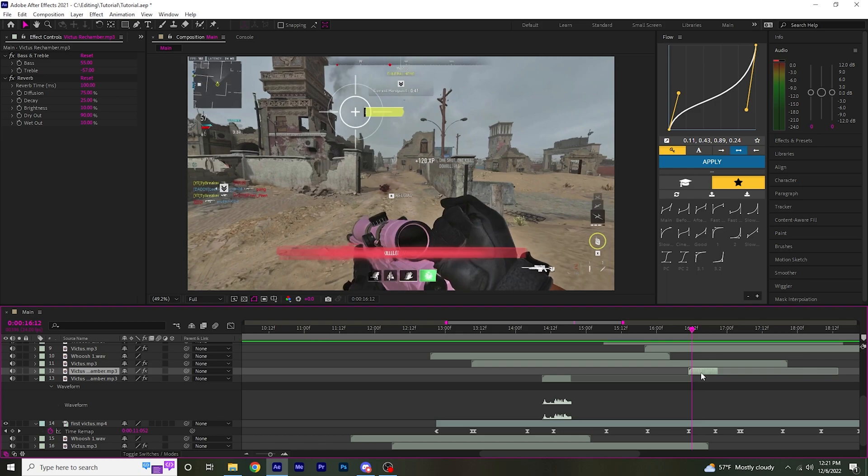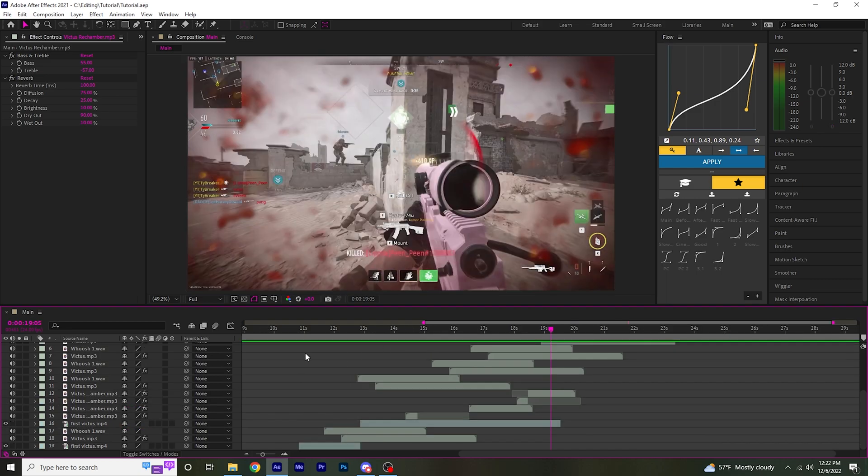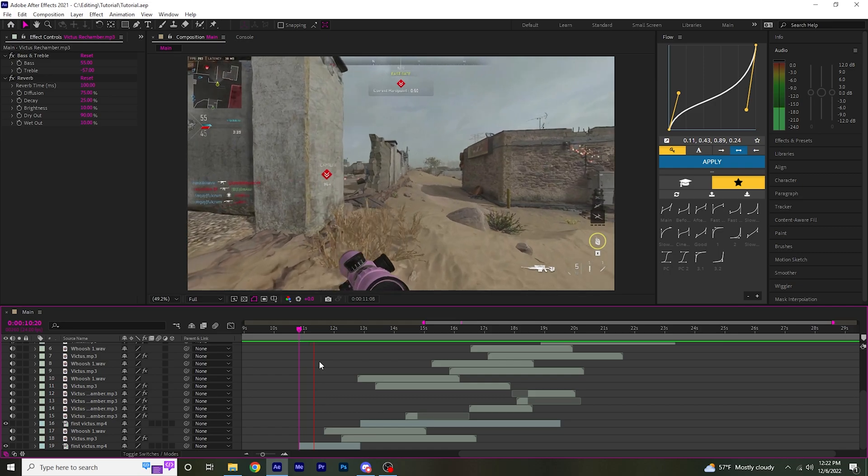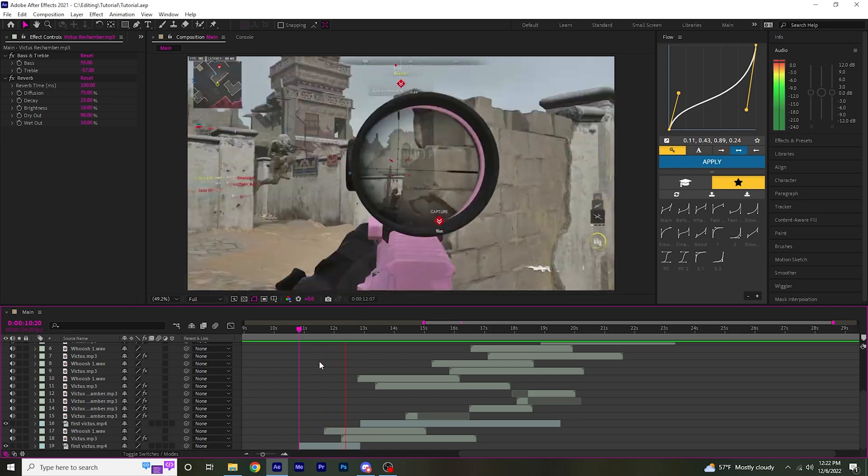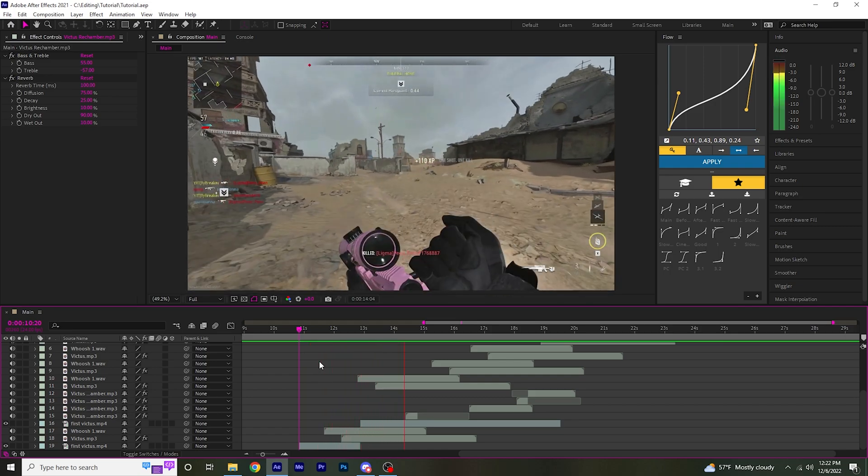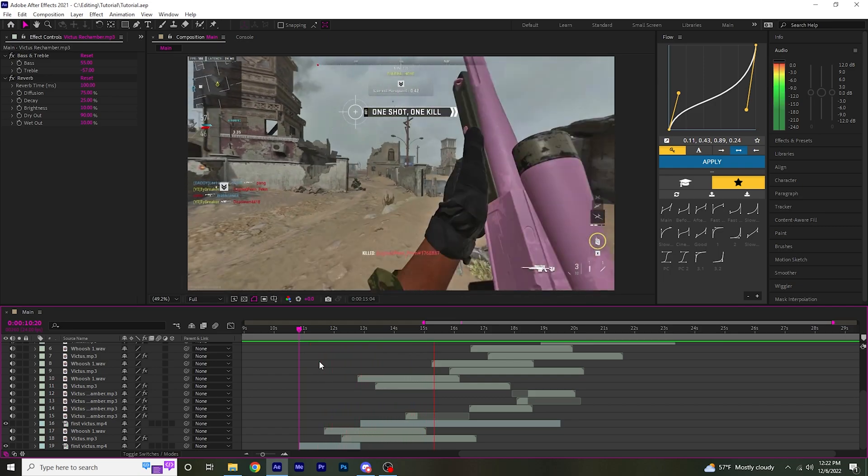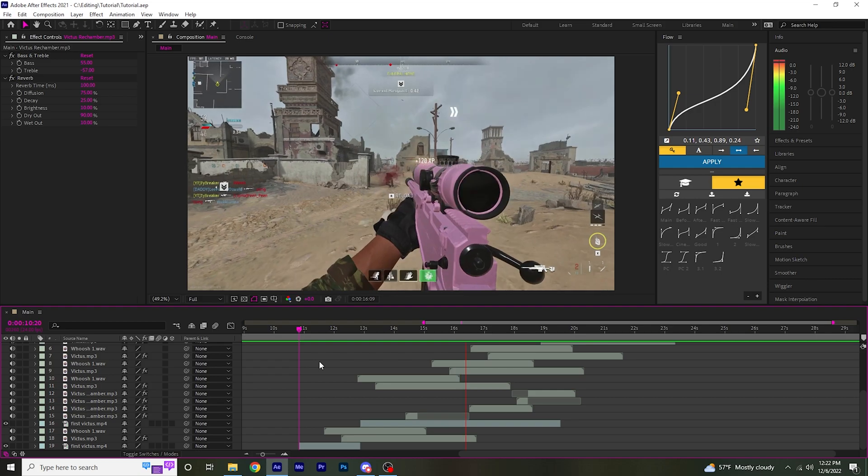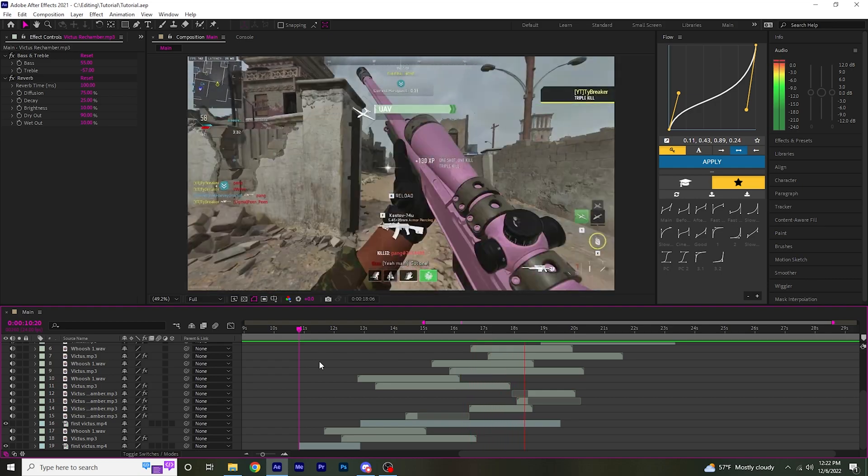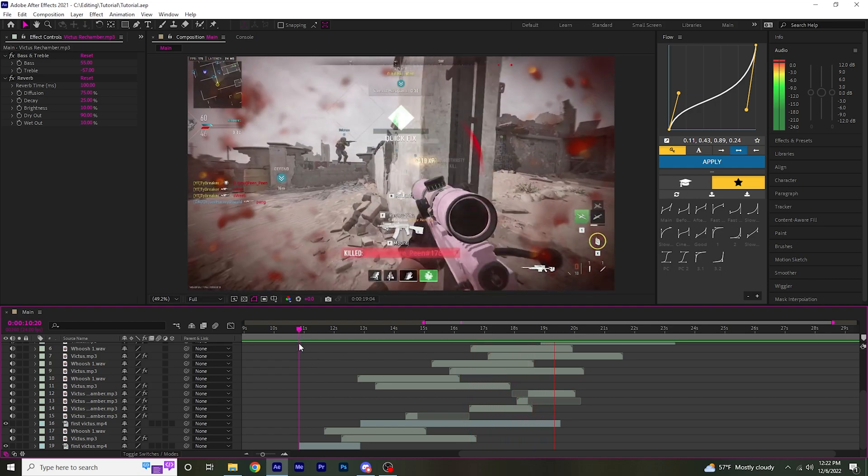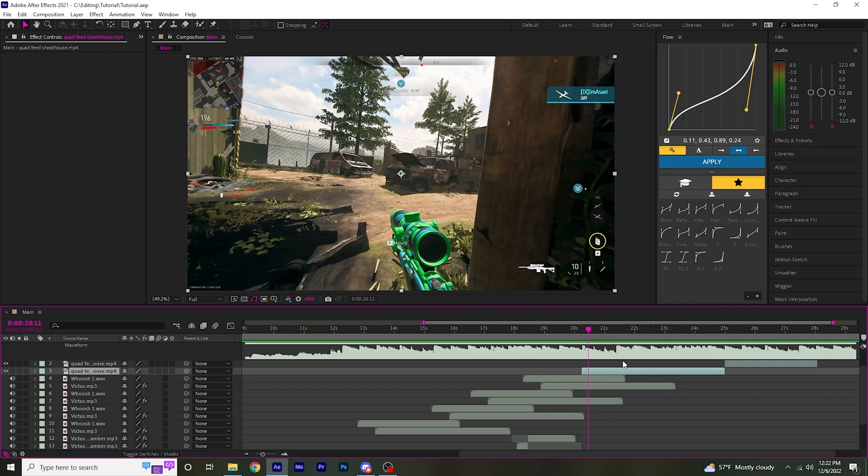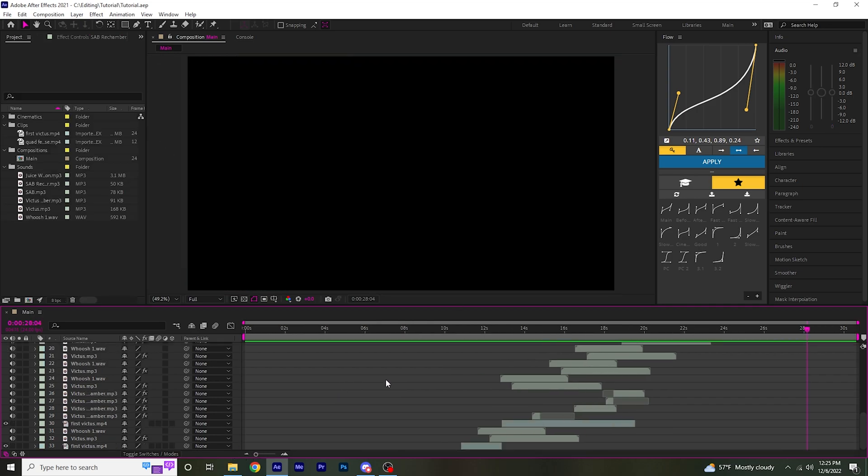I'm going to do that for each shot now. Now you should have something that sounds like this. And I'm going to go ahead and do the same thing for the second clip. So I finished the second clip.